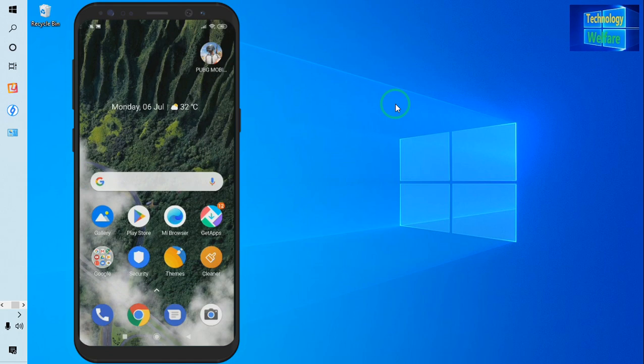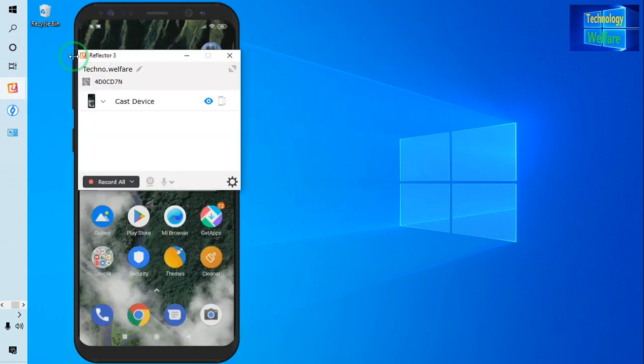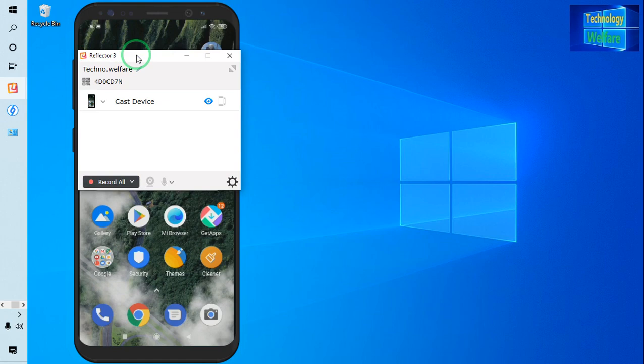First and foremost, you will have to download Reflector 3 software. In the description box below, I have given the download link, so you can access it there to download this software.